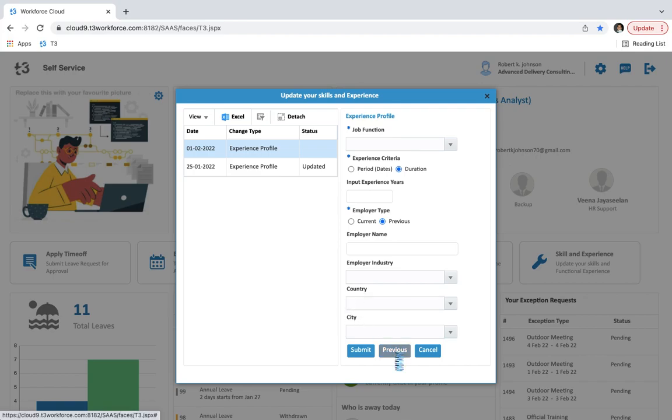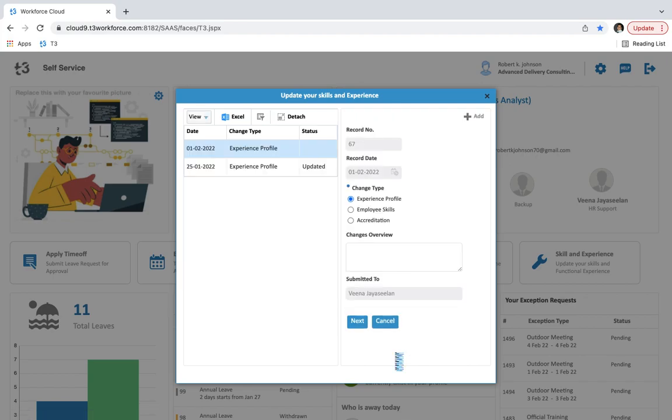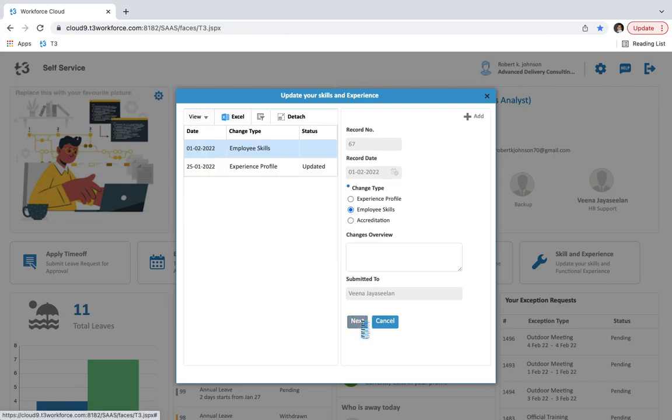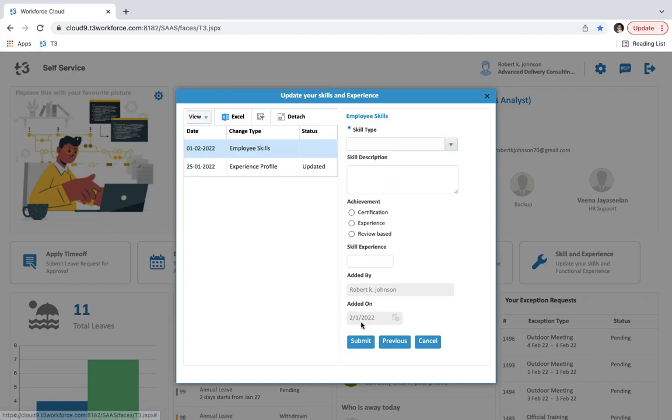Now let's move to the previous stage and change the type. If we select employee skills then we have to update employee skills details on the next stage. Here we have to select skill type. After that, you can also put skill description if you want. Then you can select the achievement you want to update.